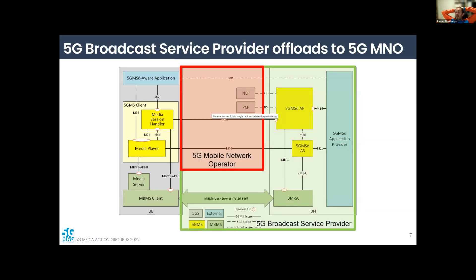There's another option where a 5G broadcast service provider collaborates with an MNO — operating the broadcast network, owning the 5GMS AF and AS functions, using NEF to access the 5G network, while also owning the broadcast. There are probably even more scenarios, but the key idea is this modular ability of interfaces and reference points on the network to distribute business opportunities. In all cases, the UE remains the same — decomposed into modular interfaces to make use of the system.